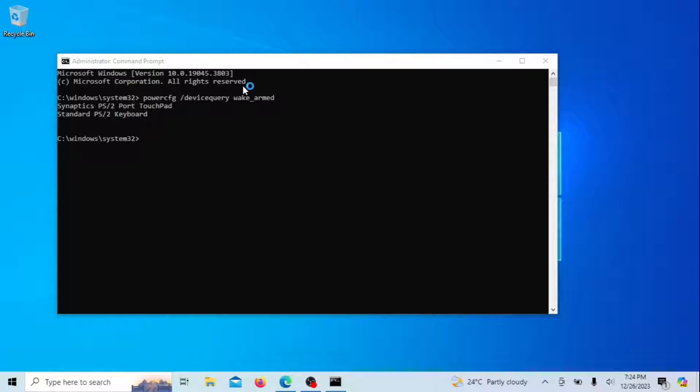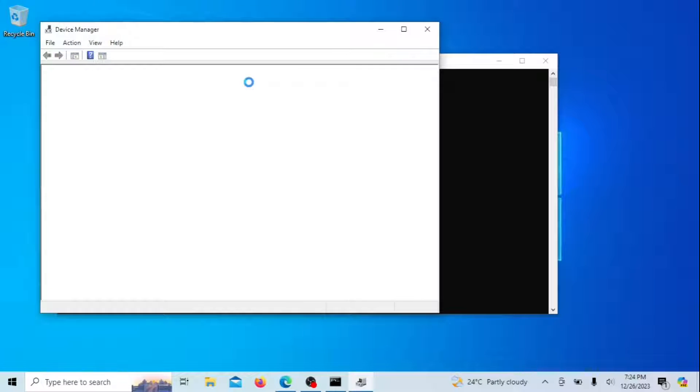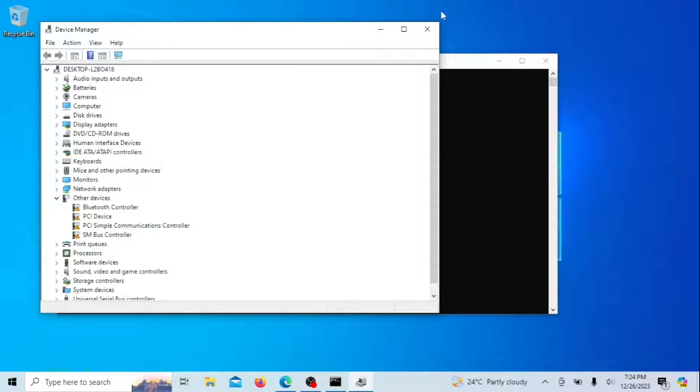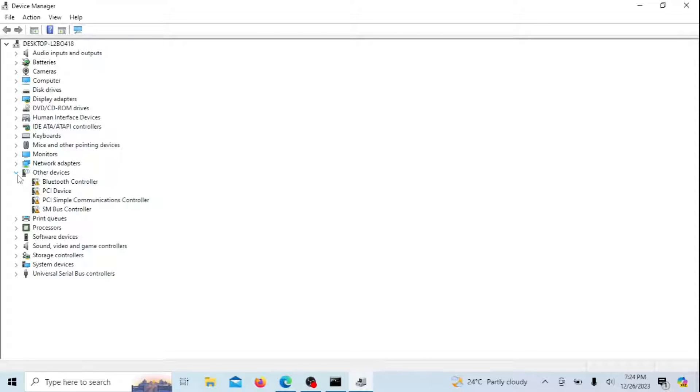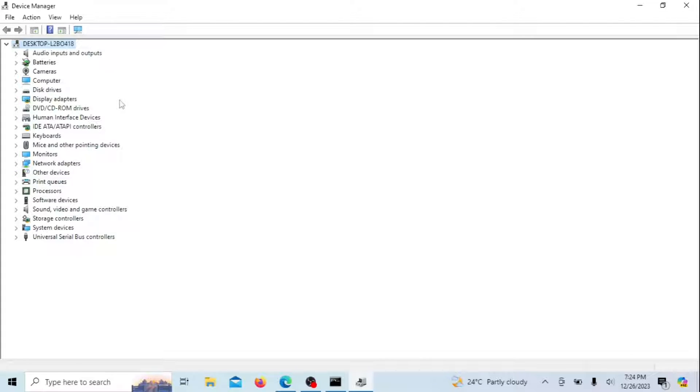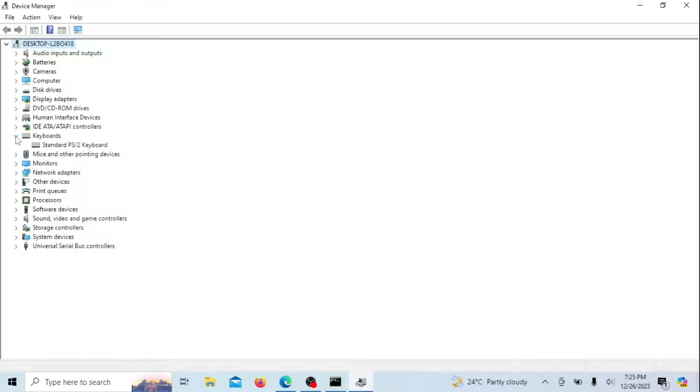To modify power settings of a device, open the Device Manager. Find the device in the resulting list, say your keyboard, and right-click on it. Select Properties in the Power Management tab. Then uncheck the Allow this device to wake the computer option and click OK.